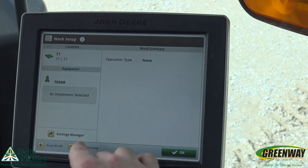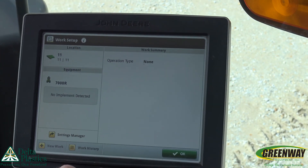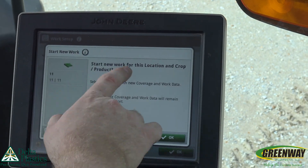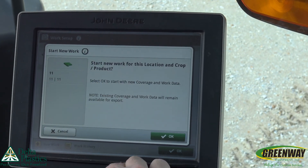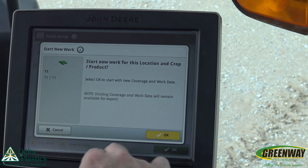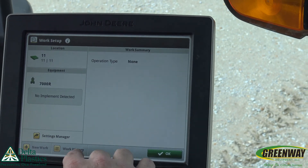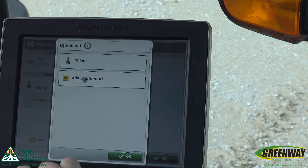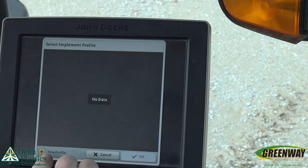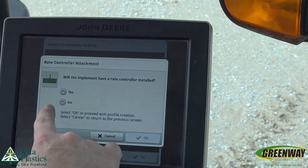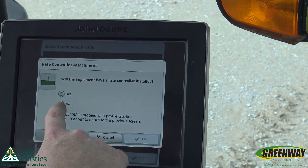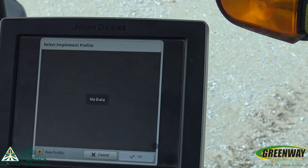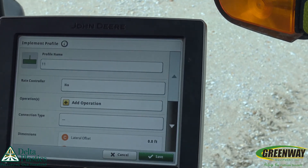We simply hit save and push okay. From here, for the operation type, what we're going to do is push new work. It's going to ask us if we want to do work for this particular location — we tell it okay. And once we get there, for implement, we're going to add an implement and add a new profile.